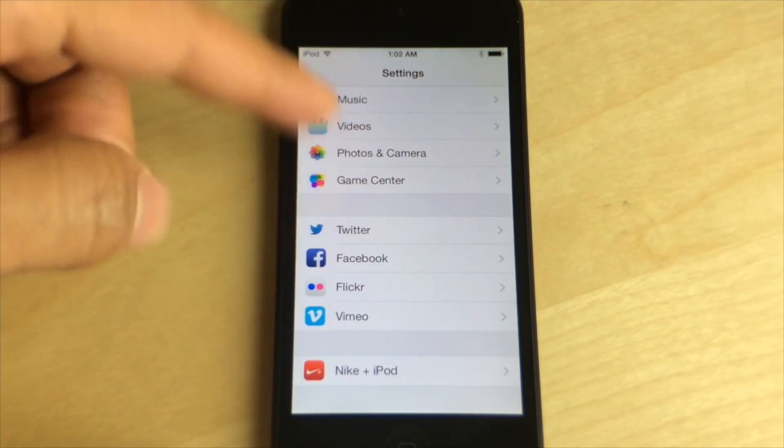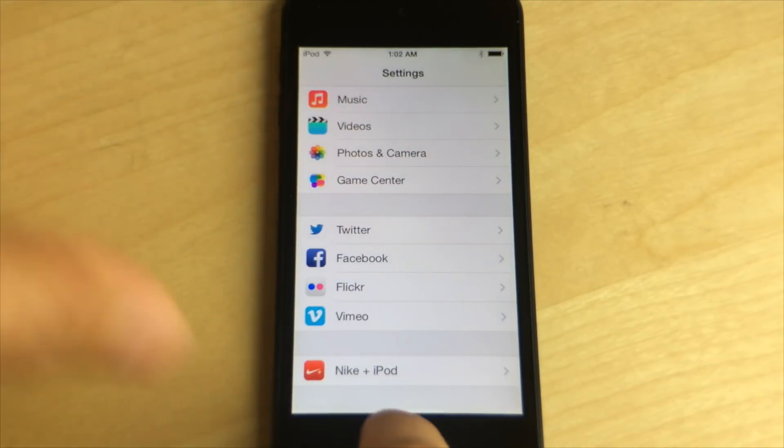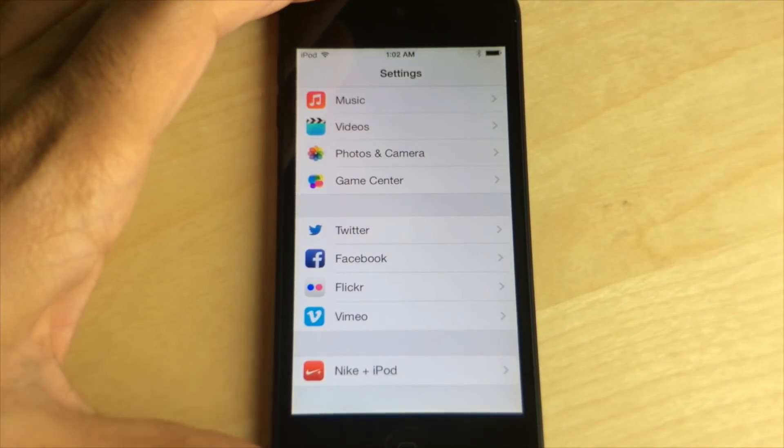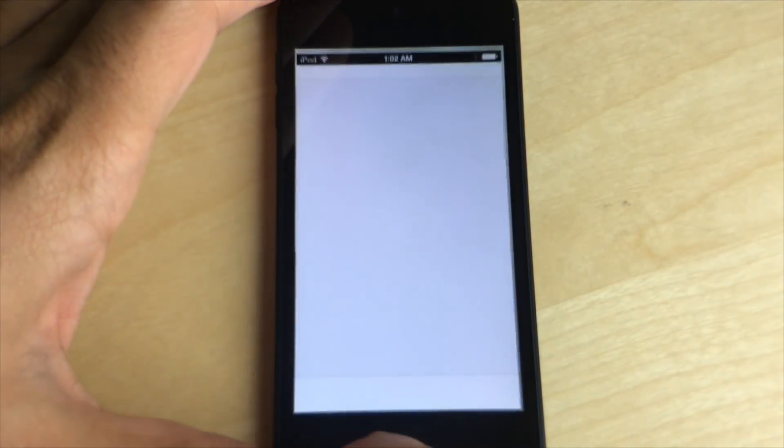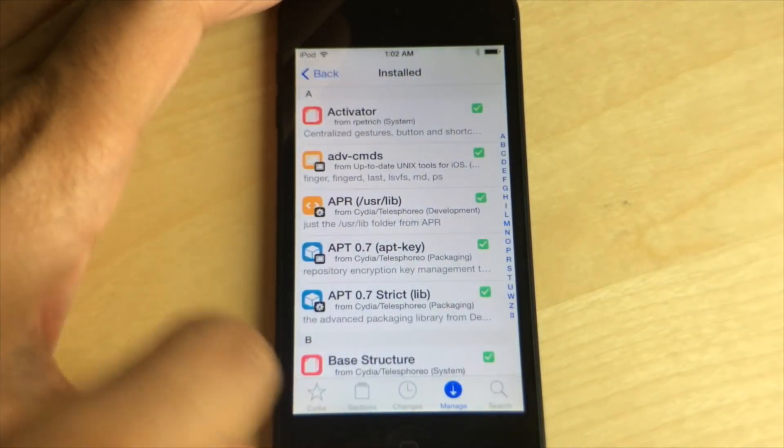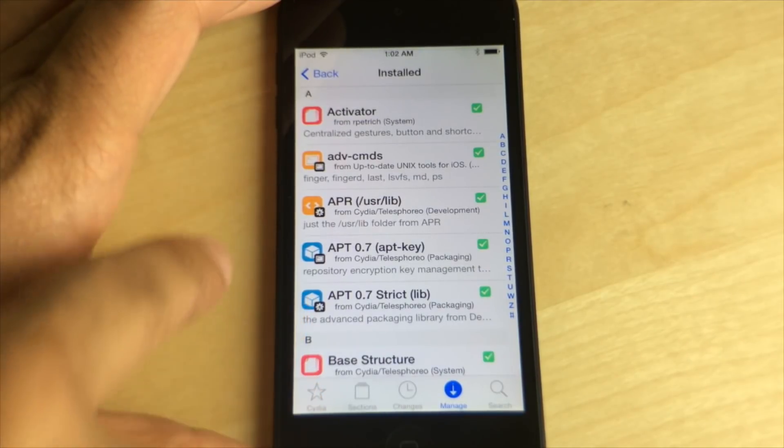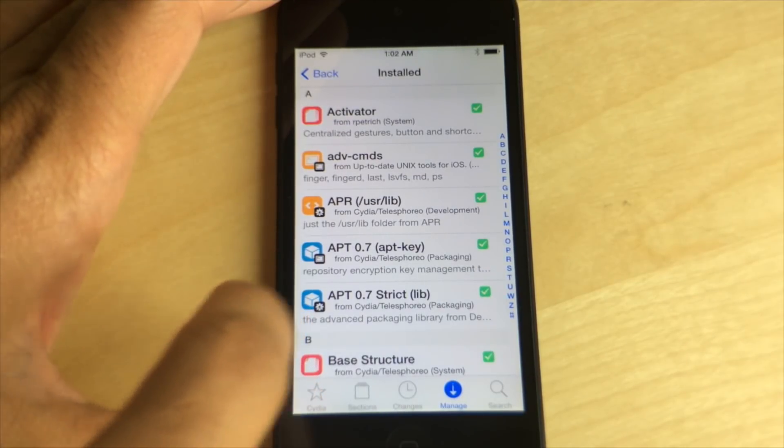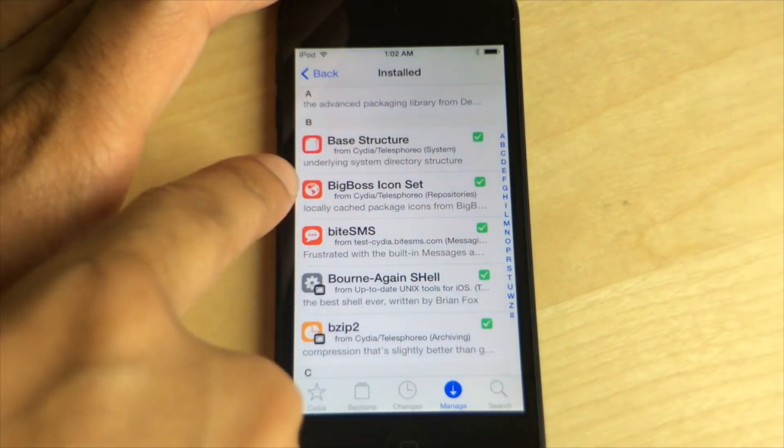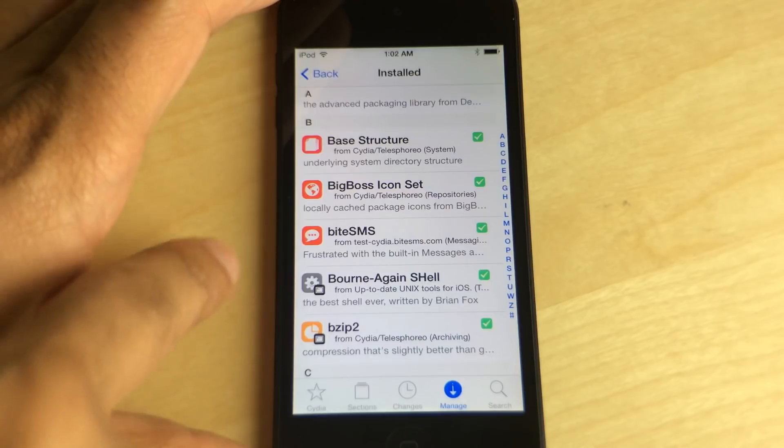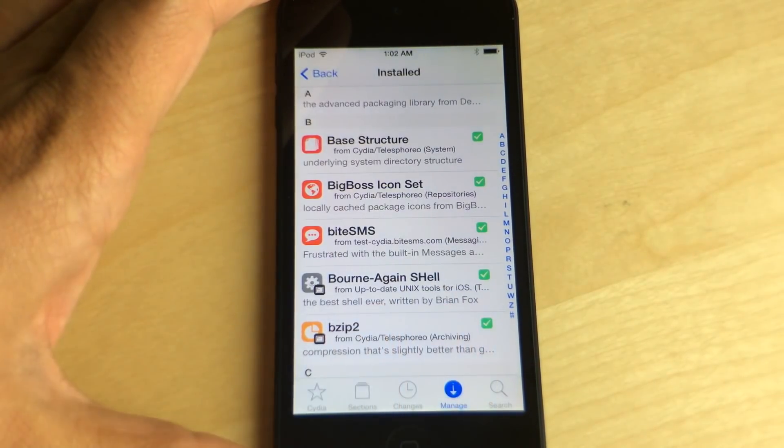In fact, I've installed quite a few tweaks on this device and they're not showing up at all. For instance, I have Byte SMS installed and you still see the stock messages icon. You see all these tweaks here - activator, you see Byte SMS there installed but they're not showing up on my device.